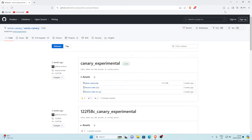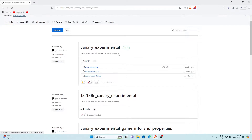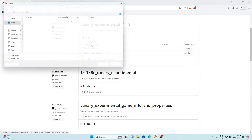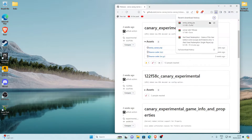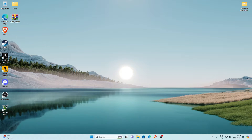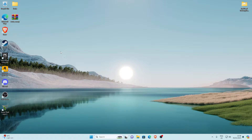Next, the link in the description will take you to the Xenia page. Go down to the latest release — Canary Experimental Latest — make sure it's the latest. Go to Assets and you'll see xenia_canary.zip. Click on that and save it to download Xenia. Once it's downloaded, drag the zip file to your desktop.